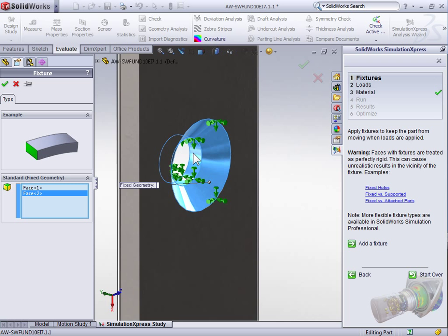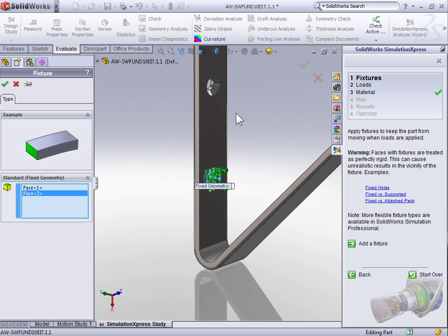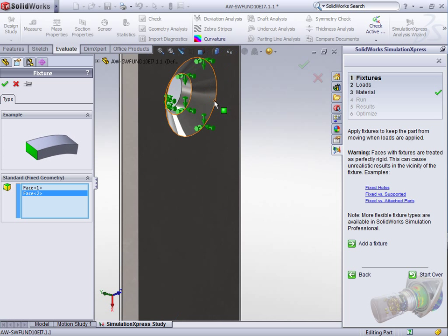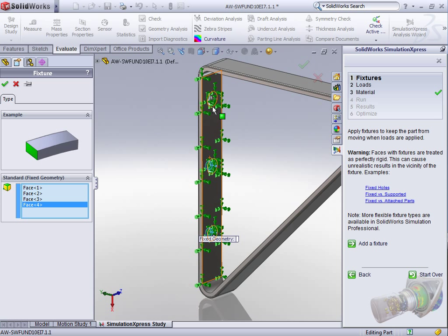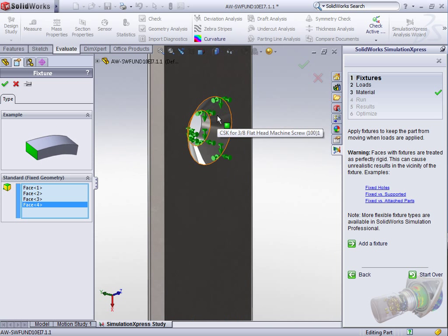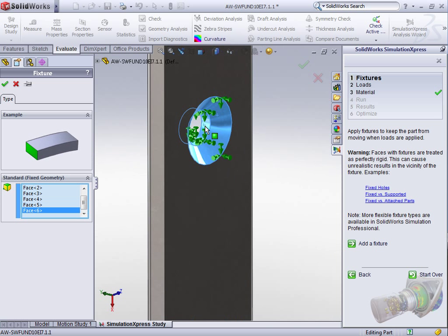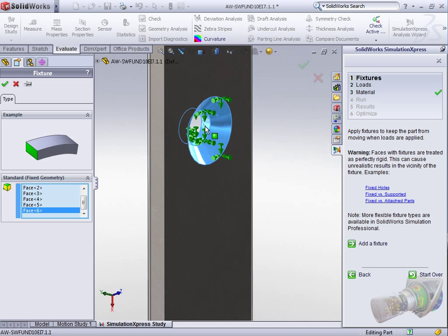We're going to continue on and select the countersink and hole for each of the other two holes. The three countersink holes represent the bolts holding the hanger onto the wall.